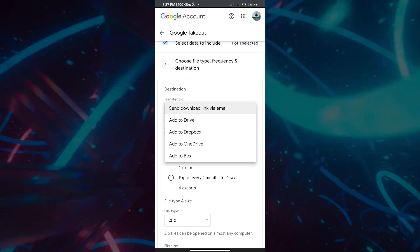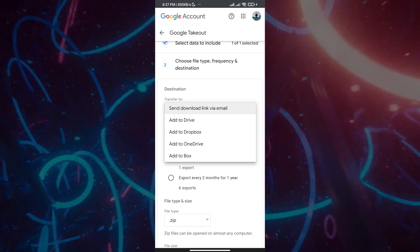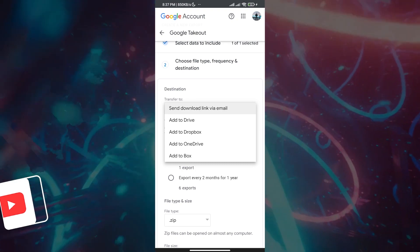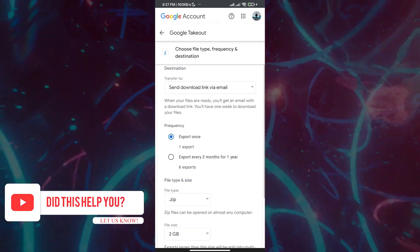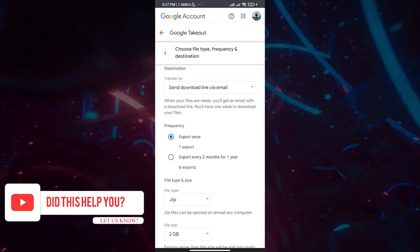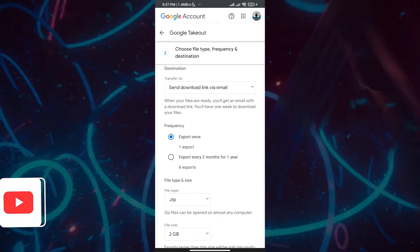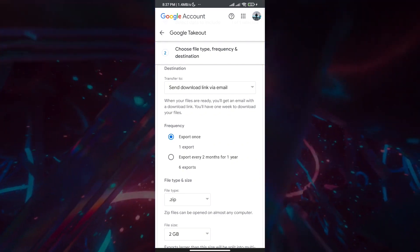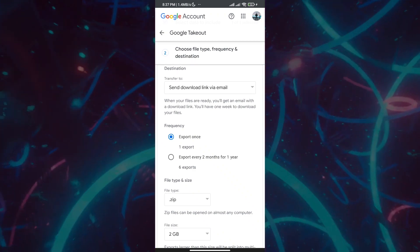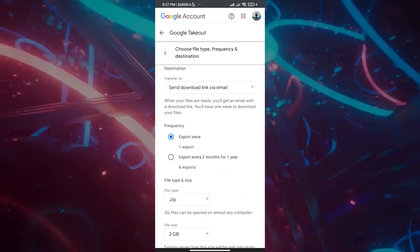You can also send the data to Dropbox, OneDrive, or another cloud storage you have. We're going to click 'Send via email.' What it will do is email you a link, and when you click that link, it will download all the photos and videos you have on Google Photos.